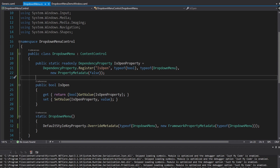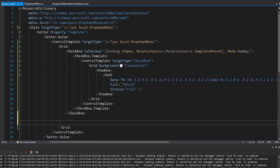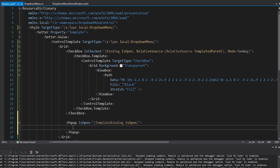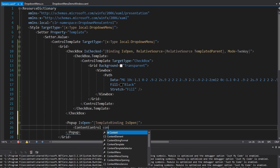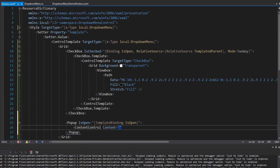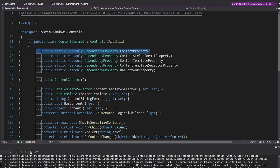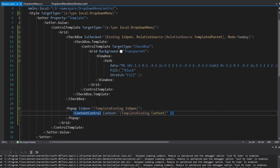Now we need to display the drop-down menu content whenever IsOpen is true. This is easy in WPF using the built-in Popup control. We set Popup's IsOpen as a template binding to our IsOpen dependency property, and inside the Popup we put a ContentControl whose Content template-binds to our Content dependency property - which we inherit from ContentControl. Lots of 'content' going on, but this should be everything we need.